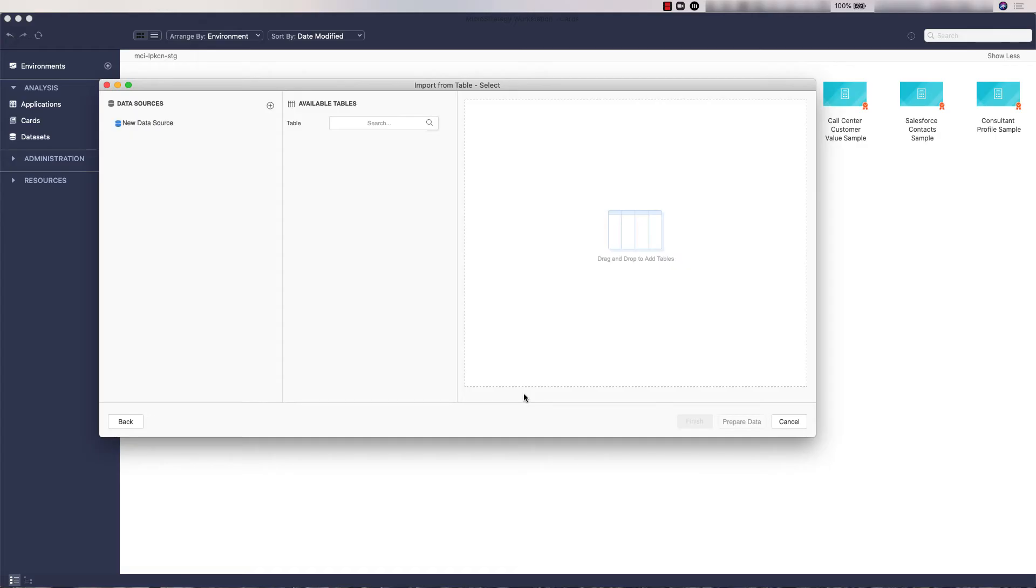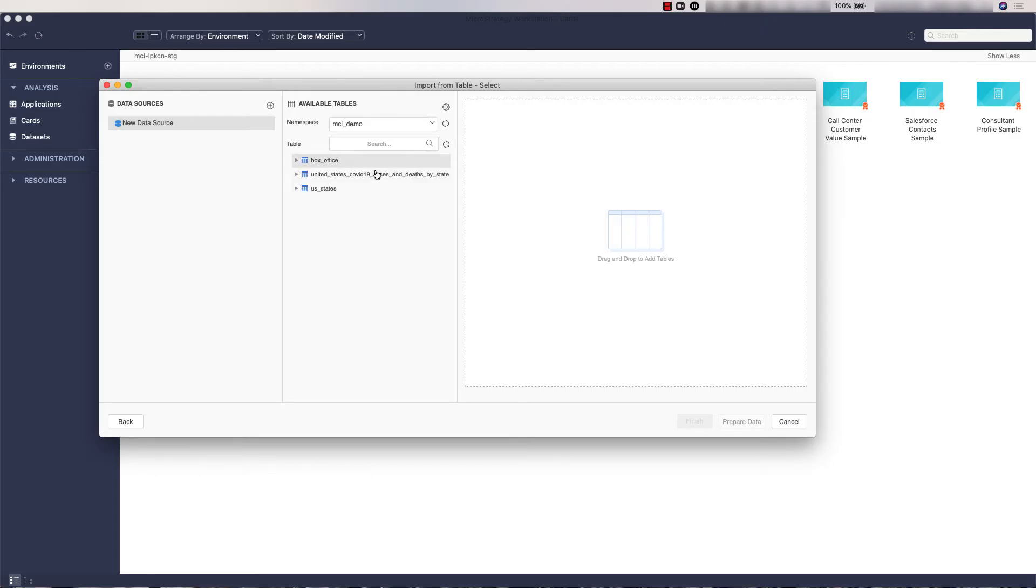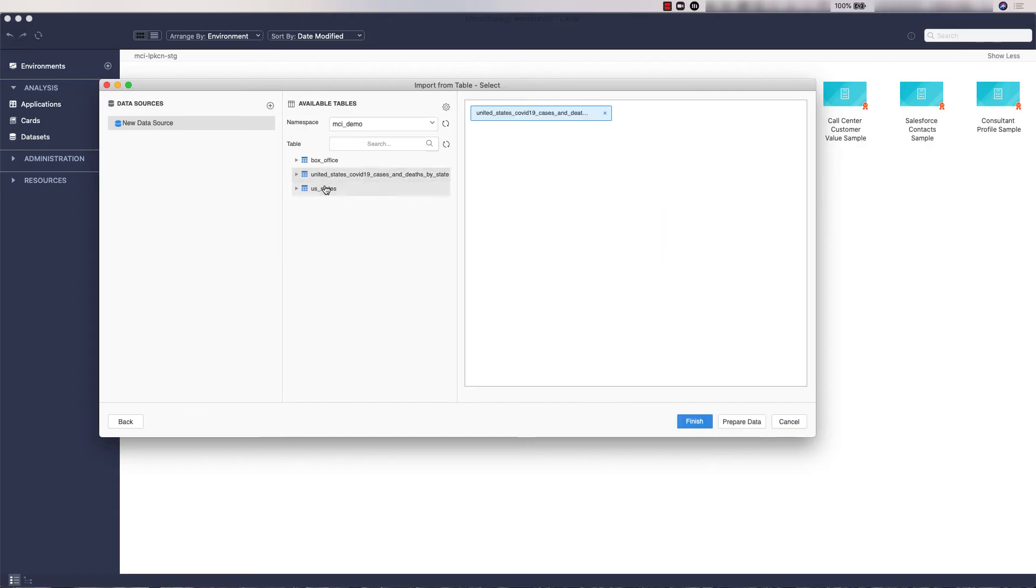The new data source will appear on the left. Click on the new data source and select the namespace. Now select tables that you want to import. Once the tables are selected, click Prepare Data.